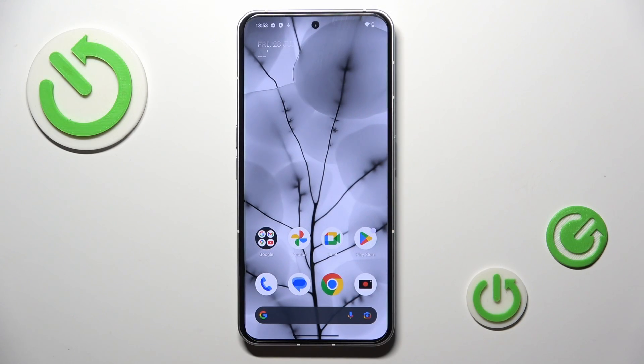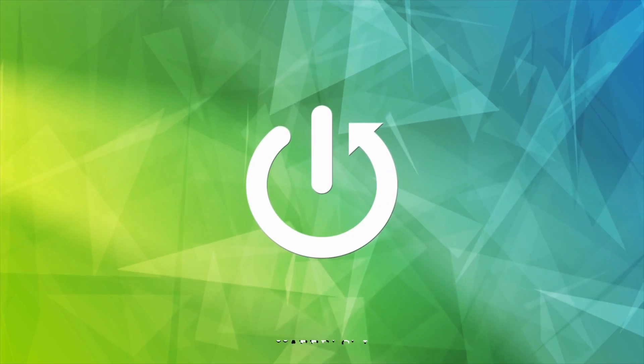Good morning, guys. In front of me is Nothing Phone 2 and let me show you how to change wallpaper on this device.